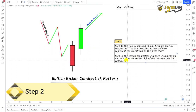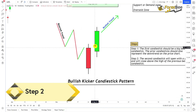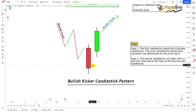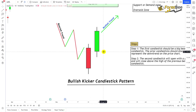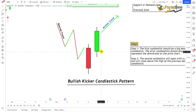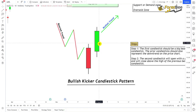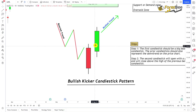The second step is that the second candlestick will open with a gap up and will close above the high of the previous bearish candle. As you can see, the second candle opened inside the body of the first candle with a gap up, and it closed above the high of the bearish candle. The second candle also has a long body and small shadows, representing a big bullish move.